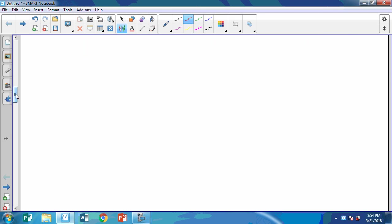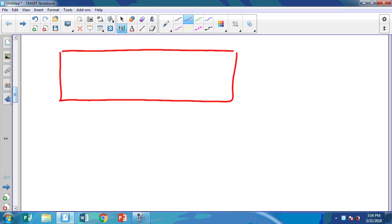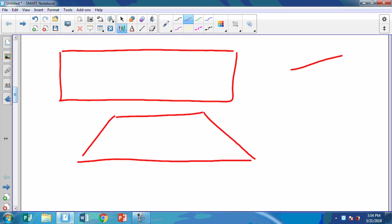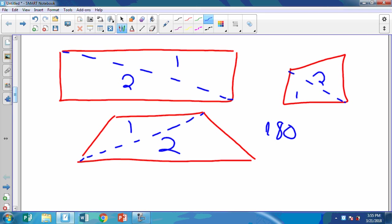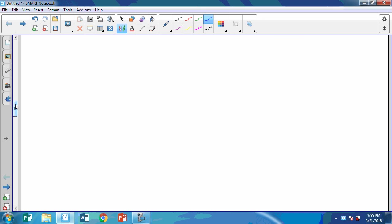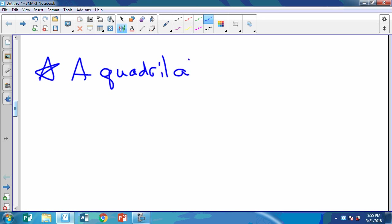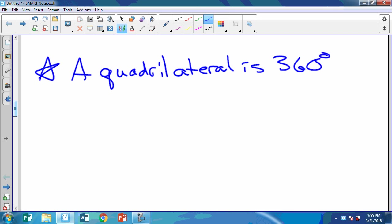Now we're going to talk about how many degrees are in a quadrilateral. Draw a rectangle, or a trapezoid, or just a regular quadrilateral. We're going to draw a diagonal — here's a diagonal — and that divides it into two triangles. I know that in one triangle there's 180 degrees, so in two triangles there's 360. So in each of these quadrilaterals there's 360 degrees. Let's put a star and say a quadrilateral is 360 degrees.